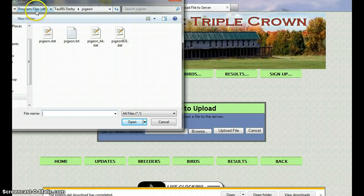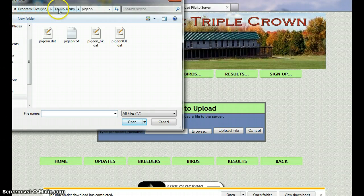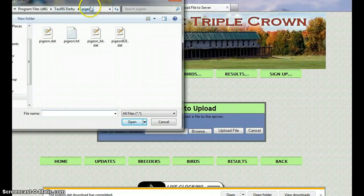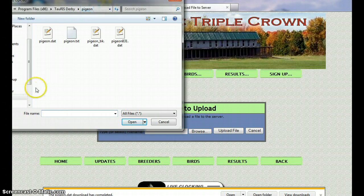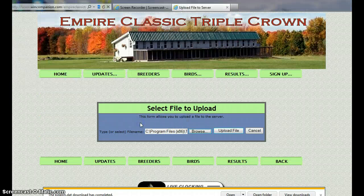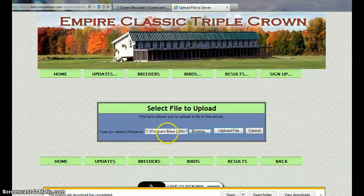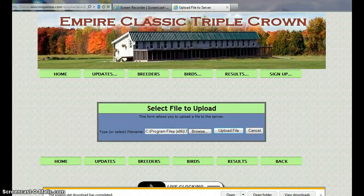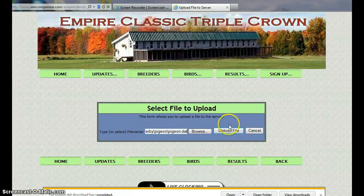Program Files x86, Taurus Derby, pigeon, and then we want pigeon.dat. And we'll tell it to open. Once we've got it, so now our file is in the browse window. So now we're just going to upload it.